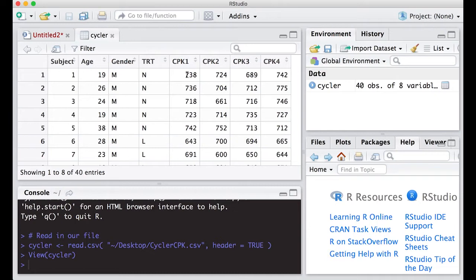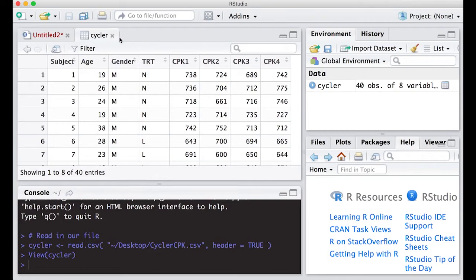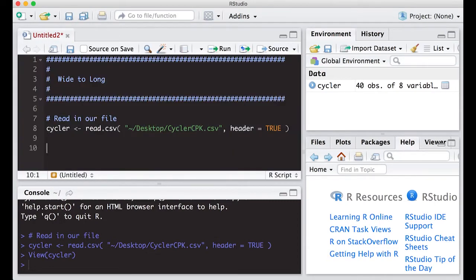What we're going to try to do is take this wide file and turn it into a long file, because R likes long files better for many analyses — it just makes things easier. We want to create a file that has subject, age, gender, treatment, the cpk measurement, and also the time measurement. So let's give this a go.